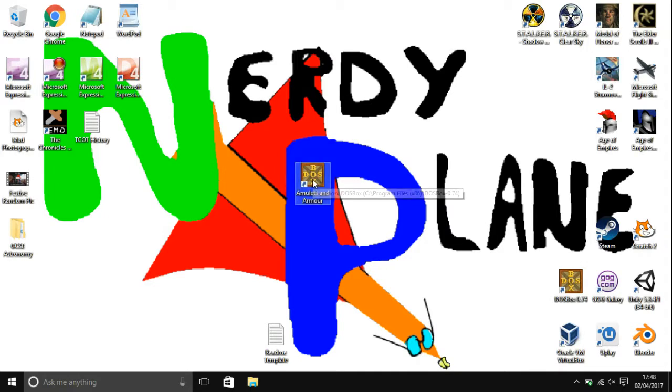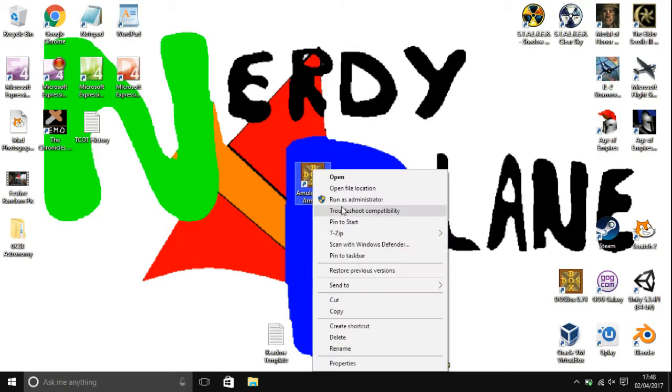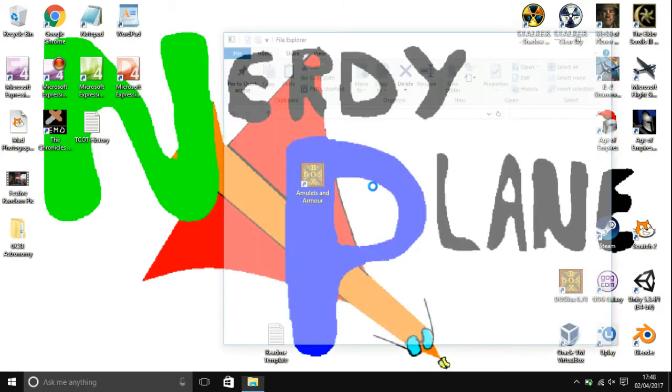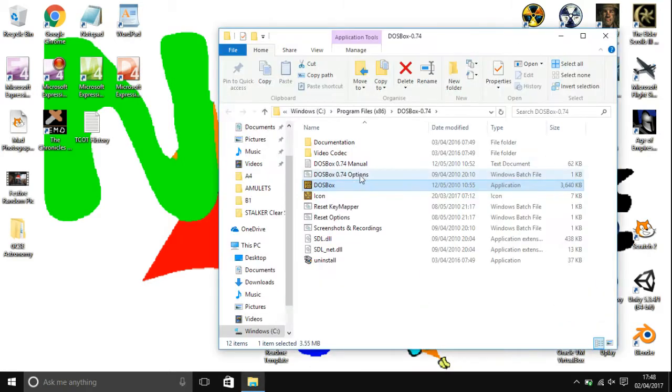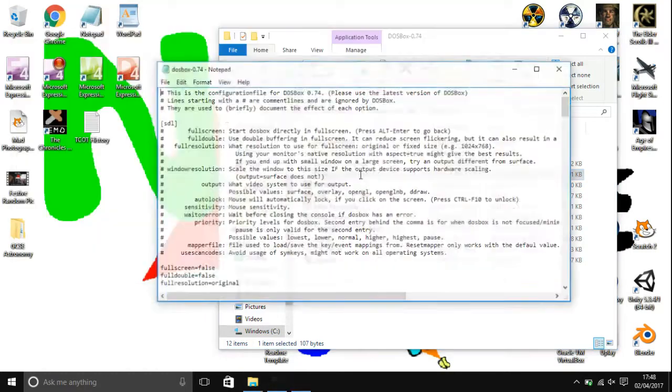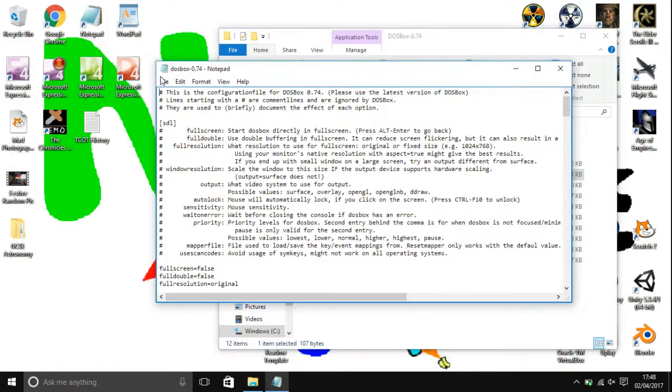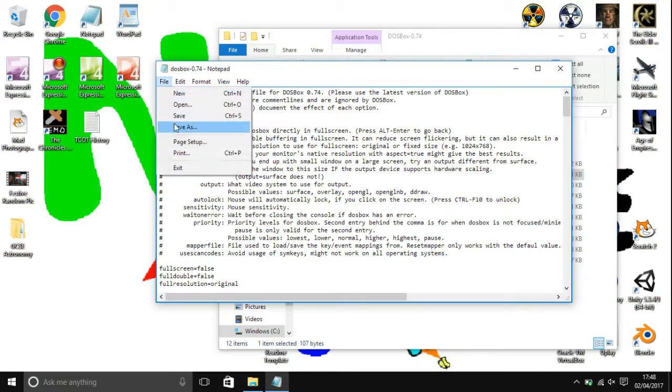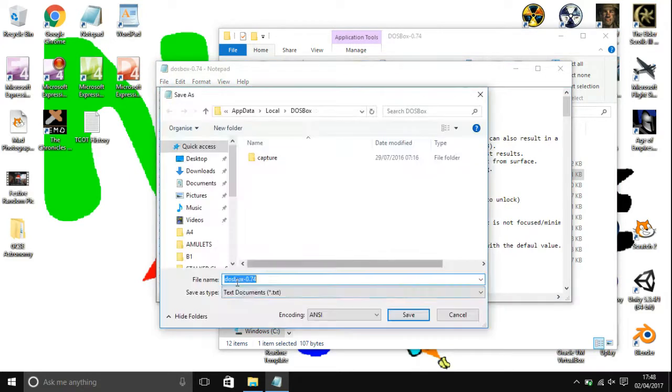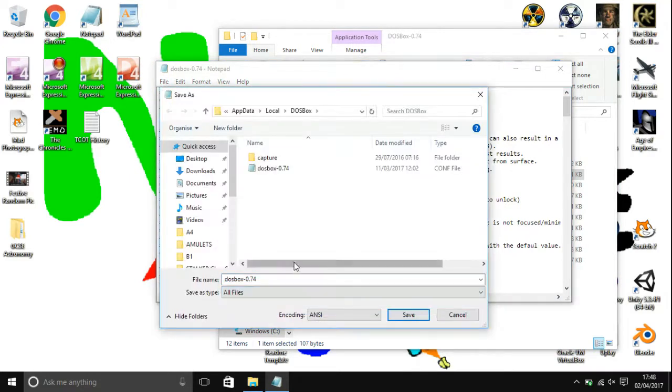What you're then going to want to do is right click it and go to open file location. Choose this DOSBox 0.74 options file and open it. Then save it as all files, call it whatever game you want.